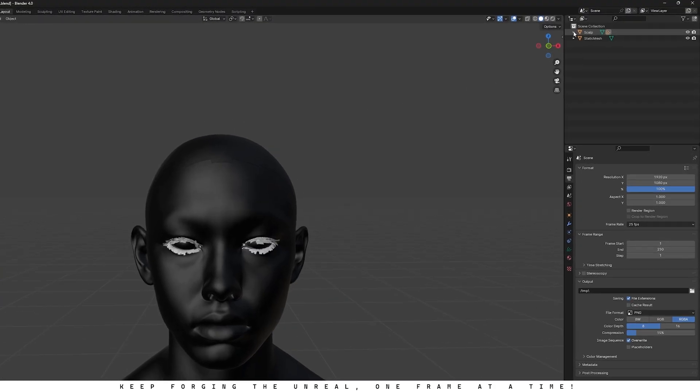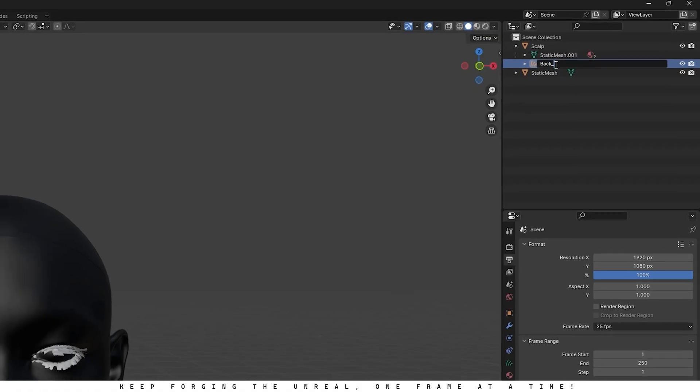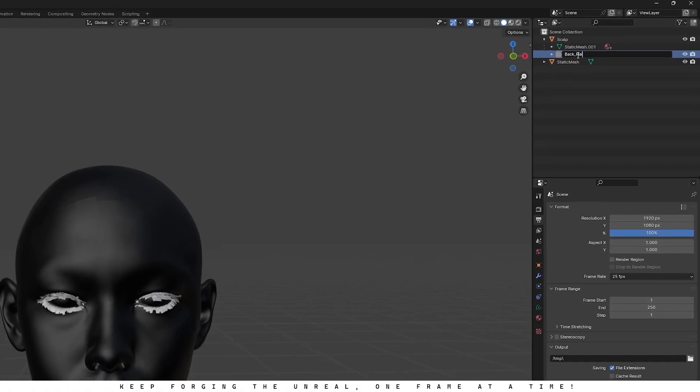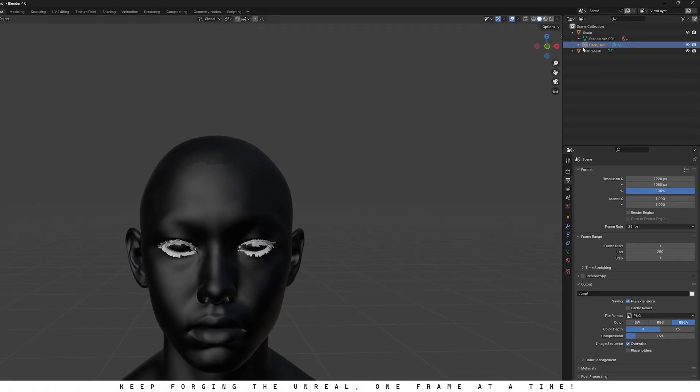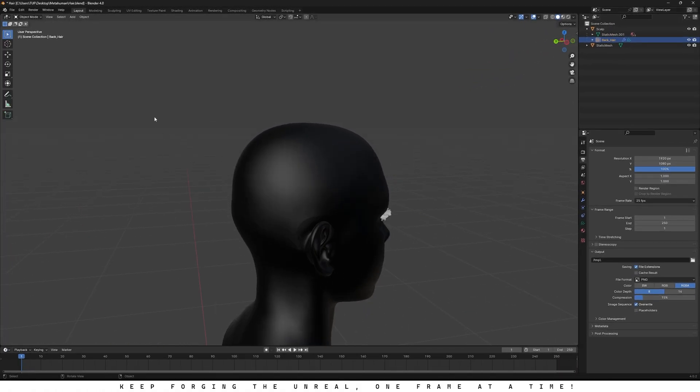If you check the outliner, you'll notice the curves are now added under the scalp mesh. You can rename it, for example, back hair or whatever name makes sense for you. Now switch to sculpt mode. This is where we have all the tools we'll need to start shaping the hair.